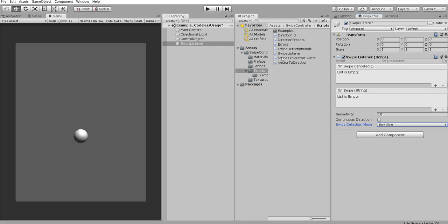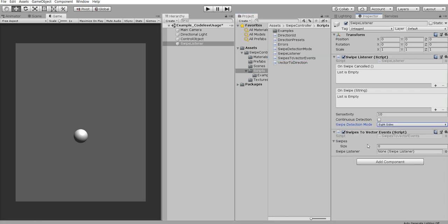And we also need swipes to vector events. And we need to set this swipe listener here.